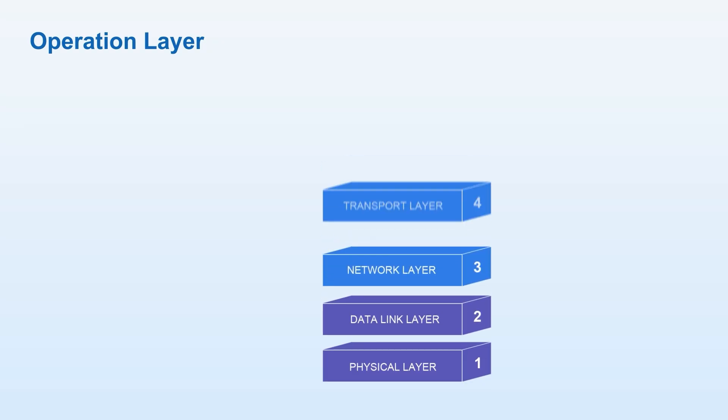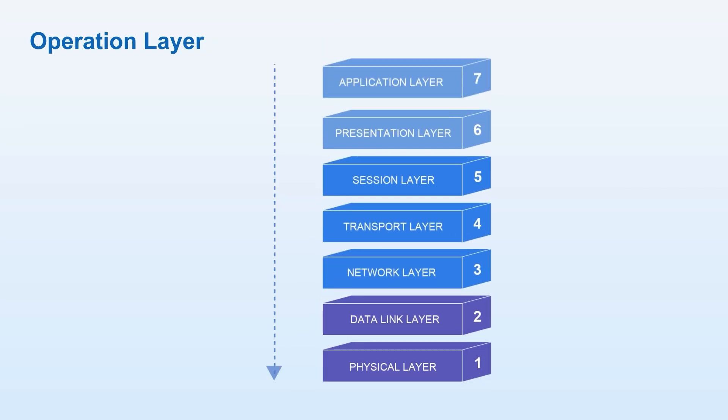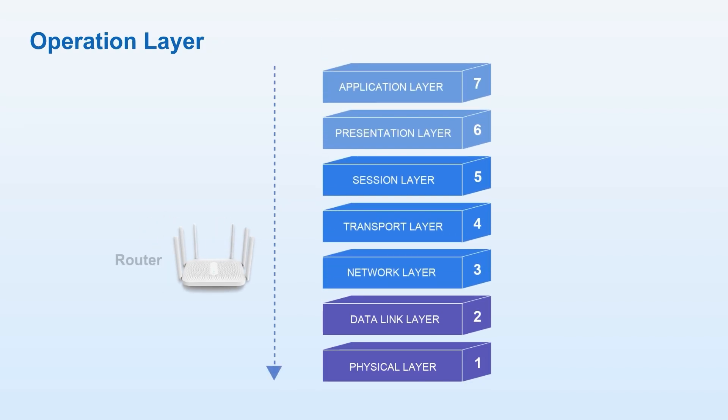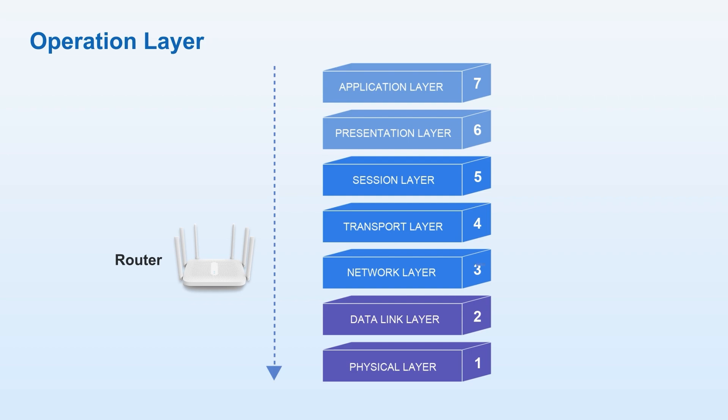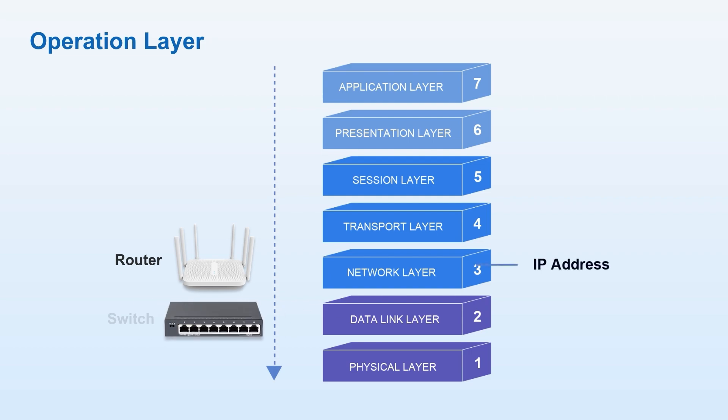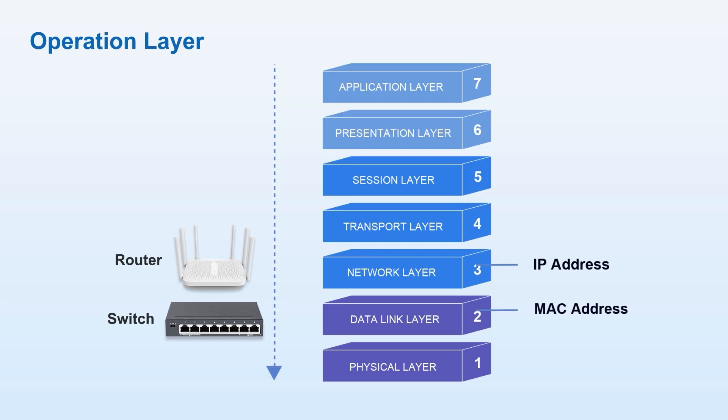Their main difference is that, first, the operation layer is different. Routers operate at the network layer, OSI layer 3, forwarding data based on IP addresses. While switches work at the data link layer, OSI layer 2, exchanging data via MAC addresses.